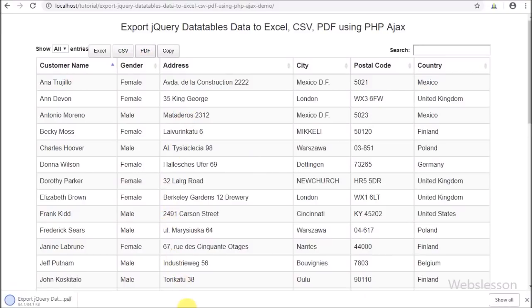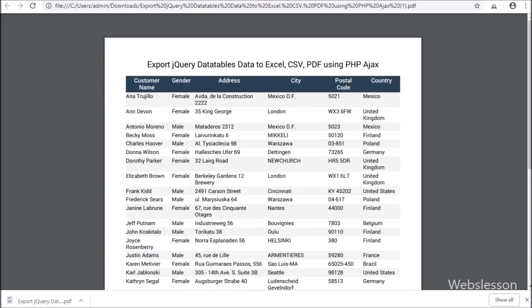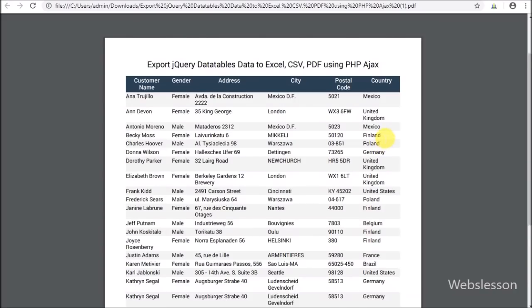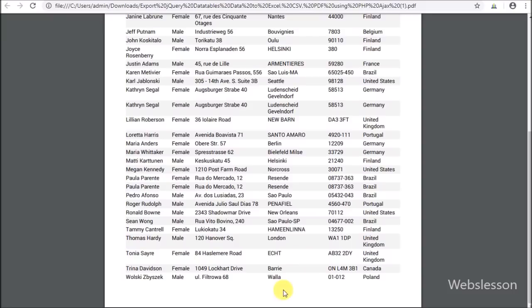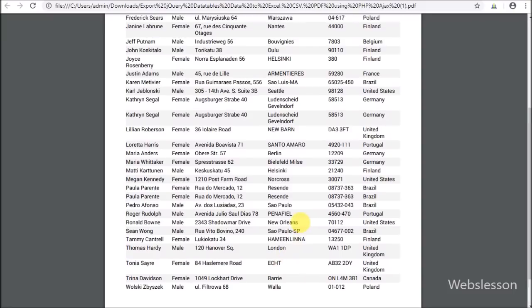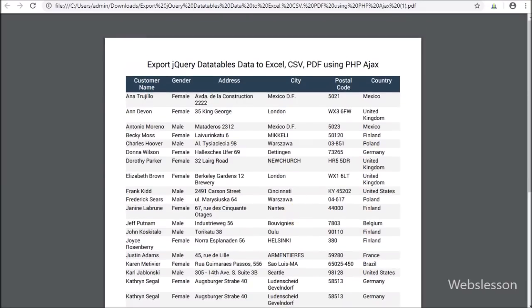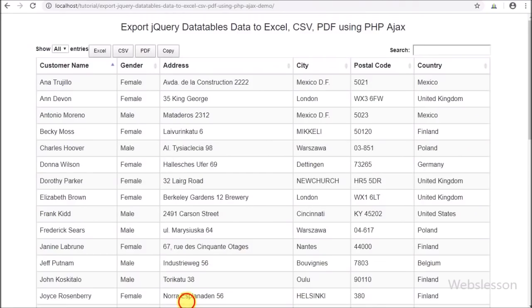In this video tutorial we will learn step by step how we can export jQuery DataTables data into different file formats like Excel, CSV, and PDF format.